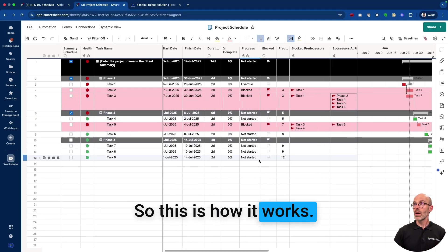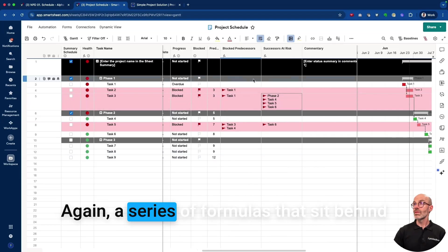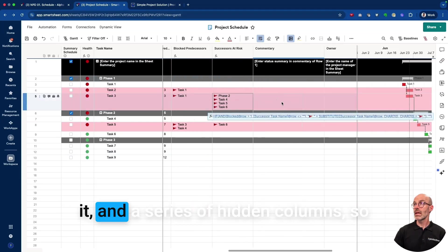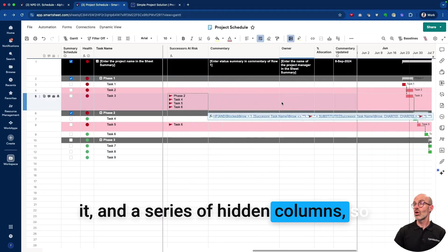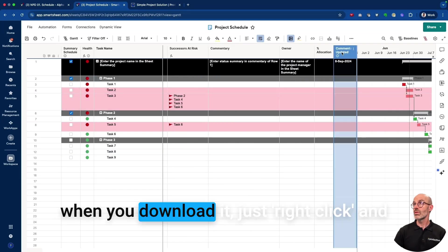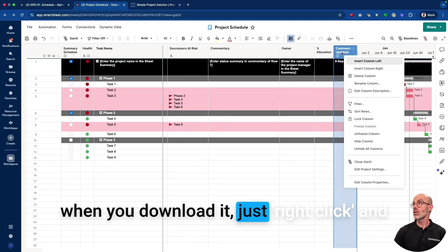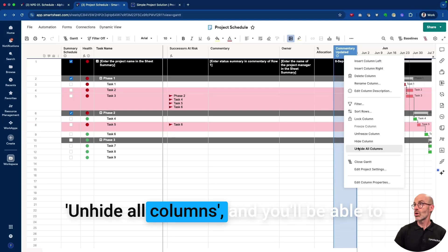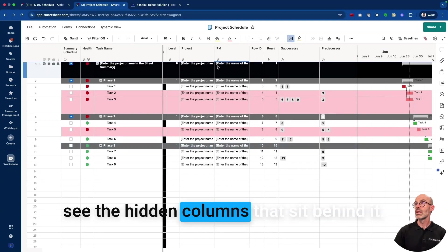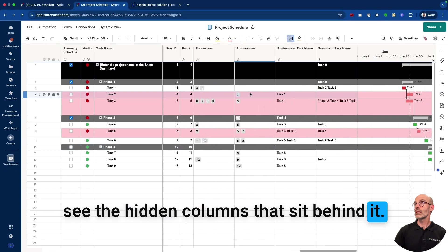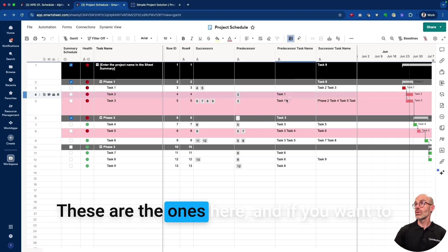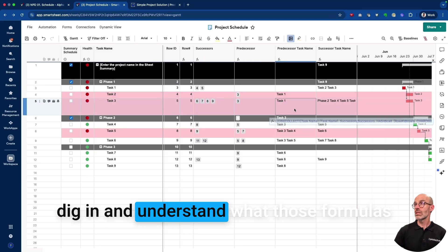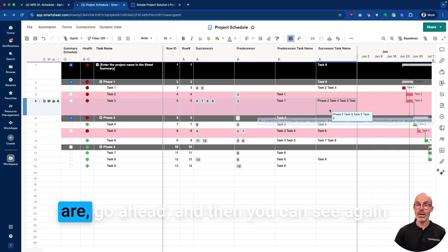So this is how it works. Again, a series of formulas that sit behind it and a series of hidden columns. So when you download it, just right-click and unhide all columns and you'll be able to see the hidden columns that sit behind it. These are the ones here.